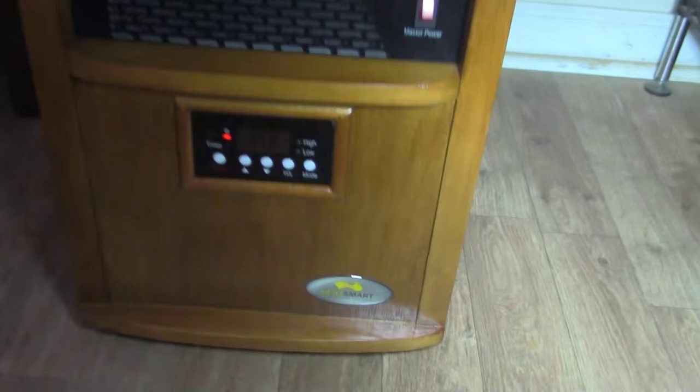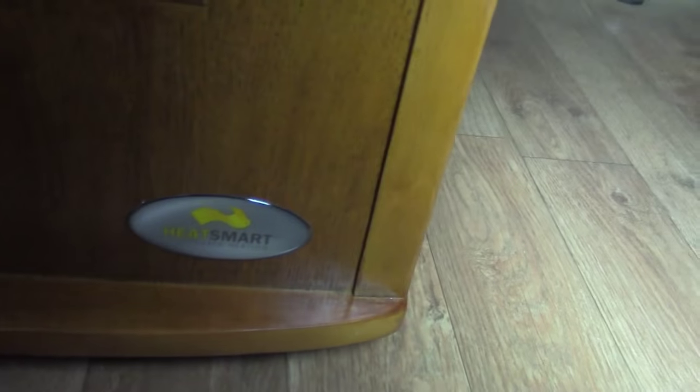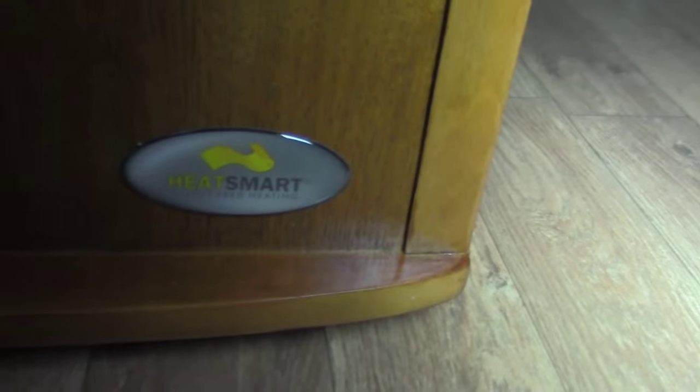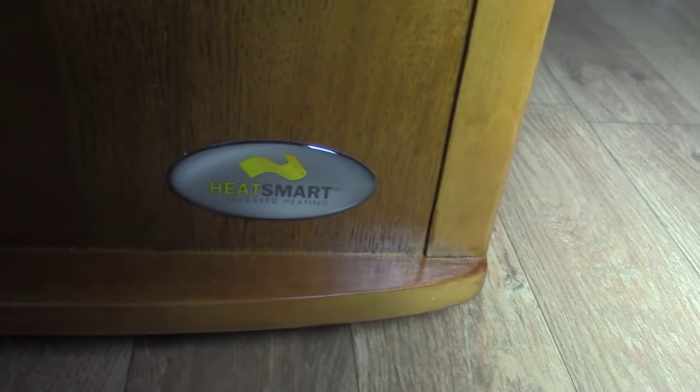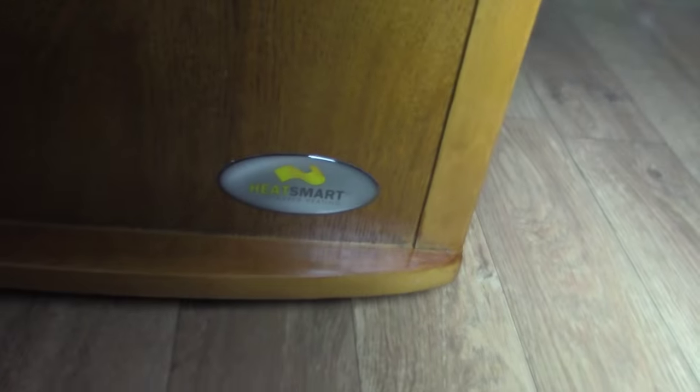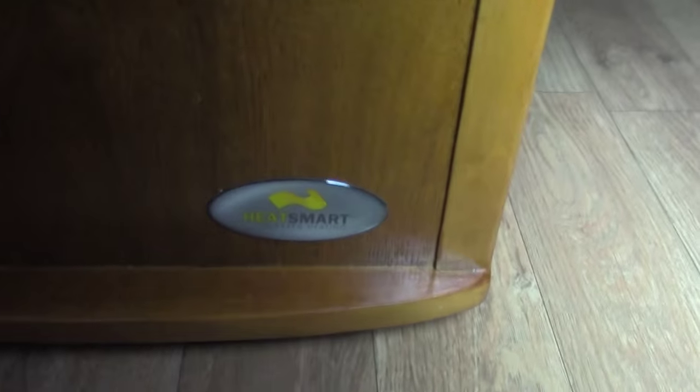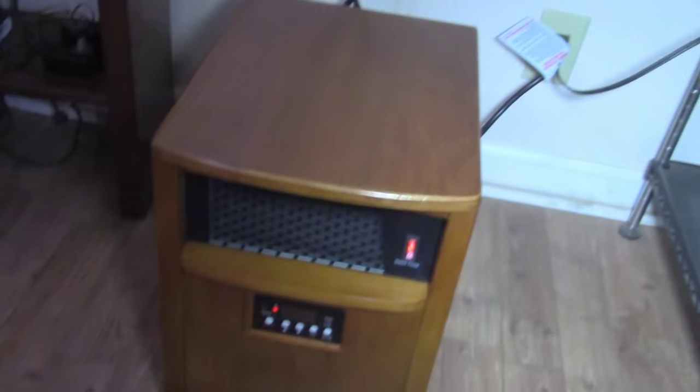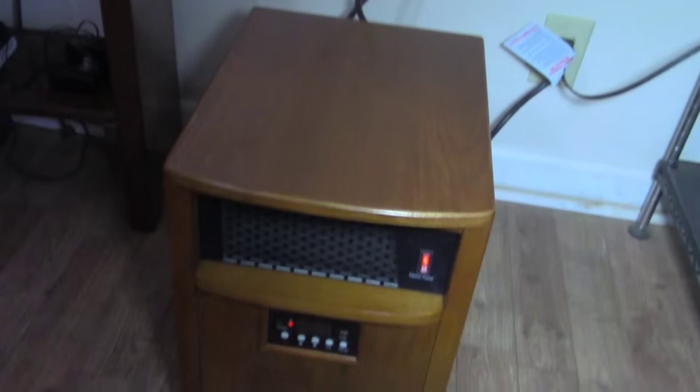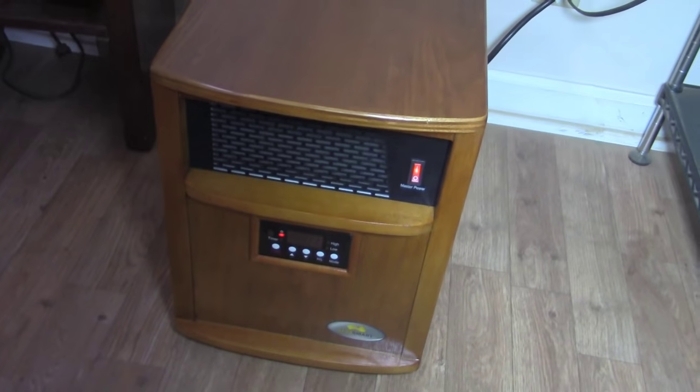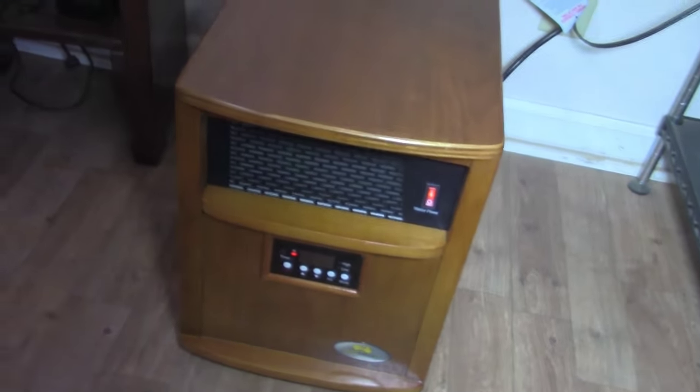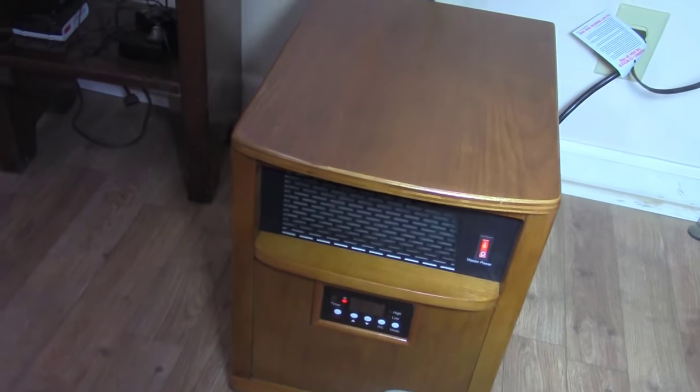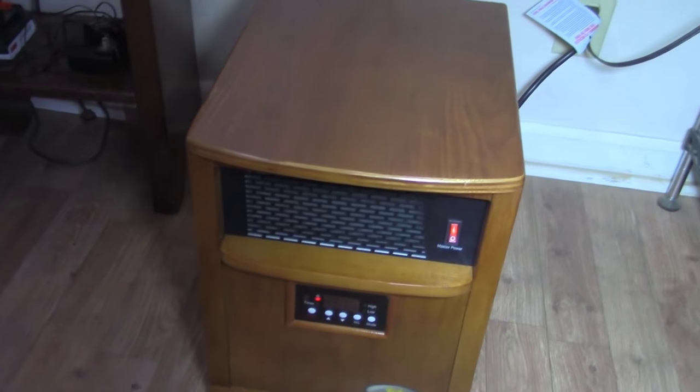This is a Heat Smart brand. Heat Smart has always sounded to me like a reputable heater, but...